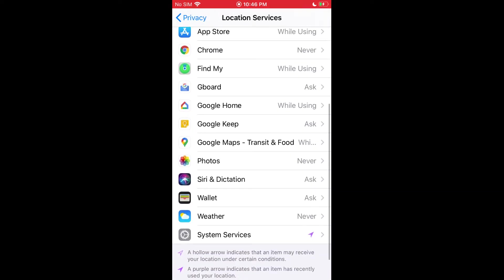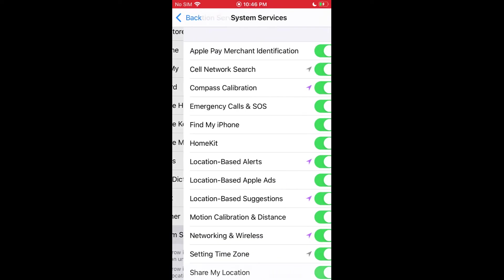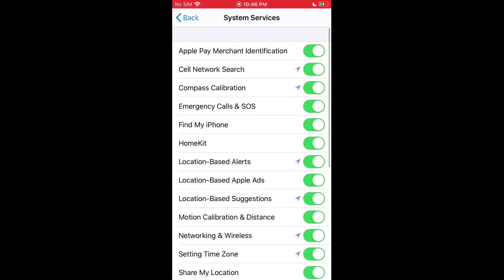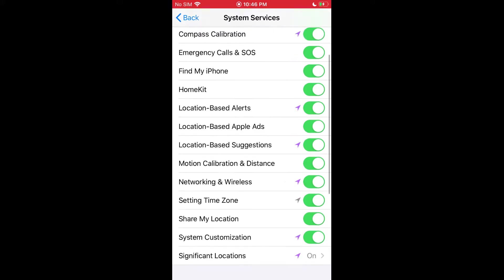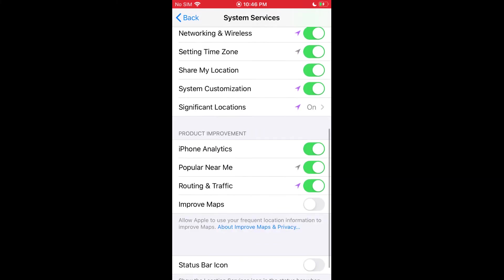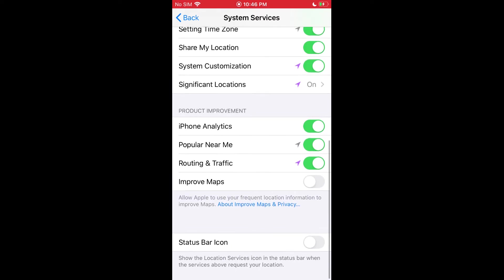Again, you can see all of the options here. You can even click system services. These are things that are baked in like Apple Pay, and a bunch of other stuff that you can turn on and off too if you want to.